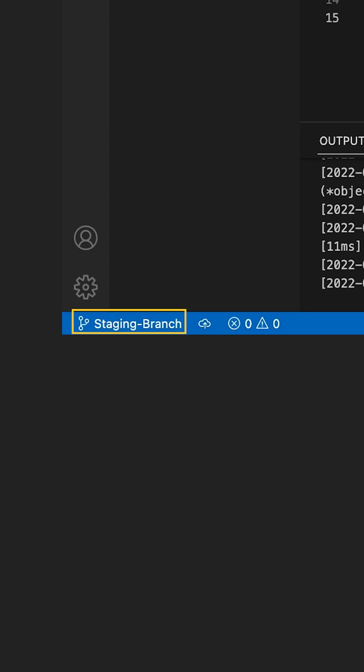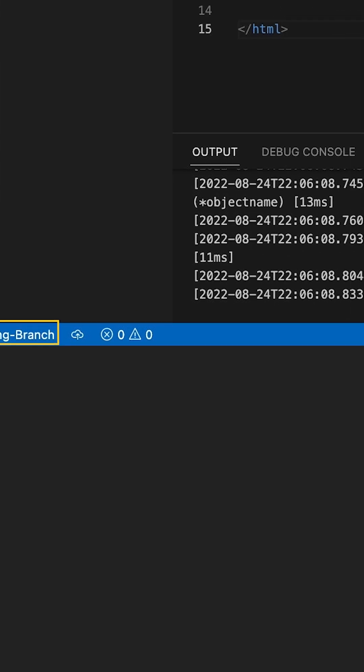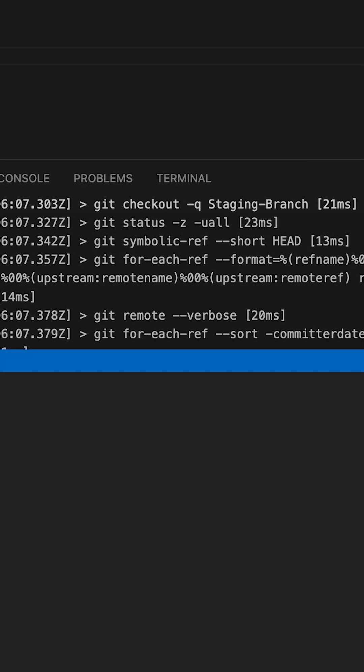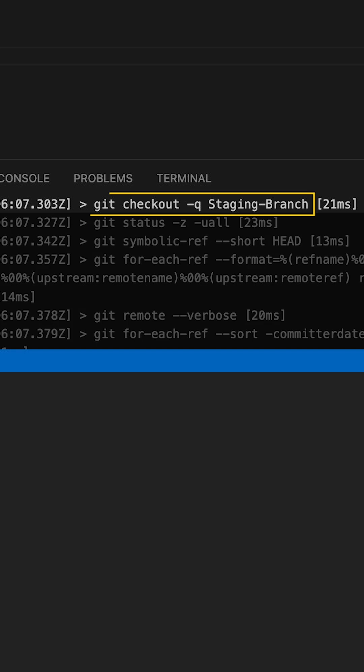And if we scroll up to the beginning of the Git output, you see that git checkout was used to switch to staging branch.